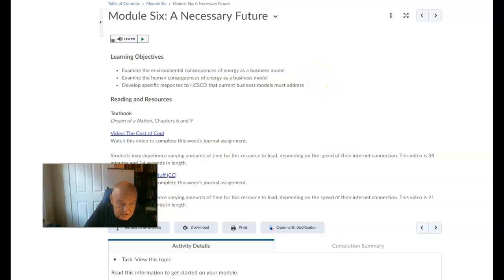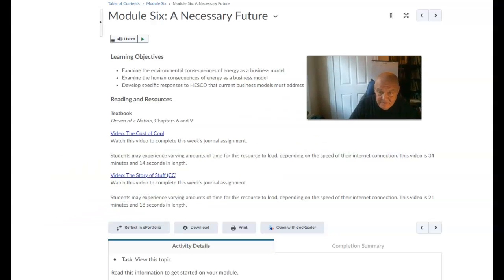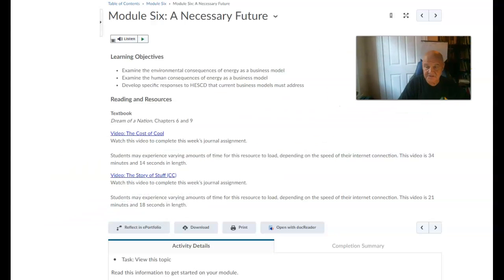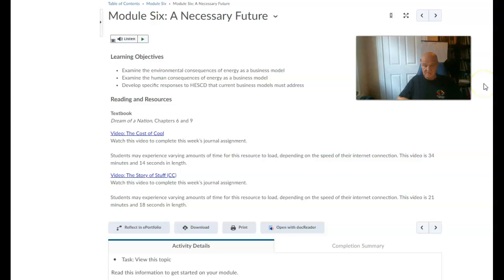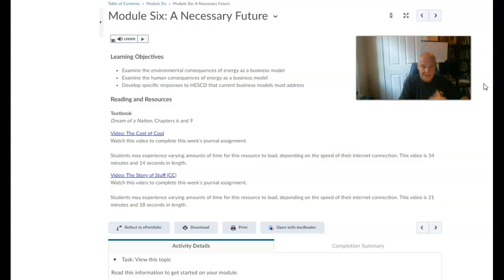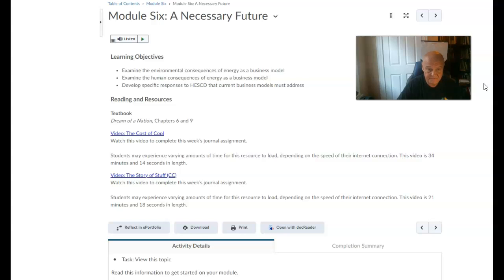Welcome to Module 6, everybody. It's hard to imagine just how quickly everything is gone. I will be grading Module 5 material over the course of this week. Let's take a look at what we need to be doing for Module 6.